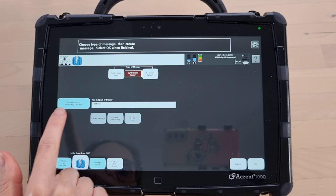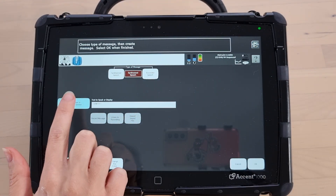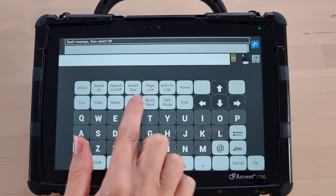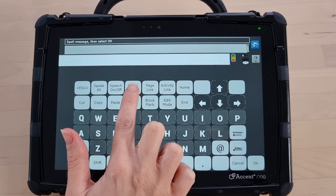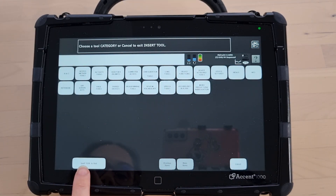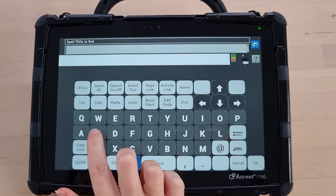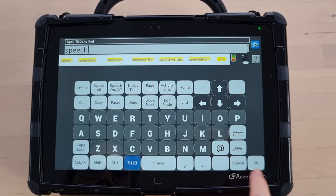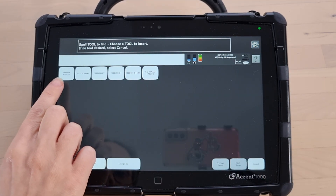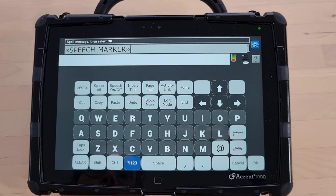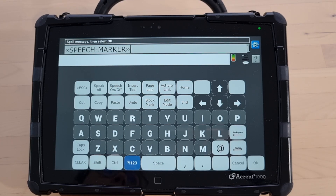Now I'm going to go into my spell message or 'find key' function. I'm going to press Insert Tool > Spell Tool > Find, and I'm going to type in 'speech'. Then I'm going to press 'speech marker' OK.